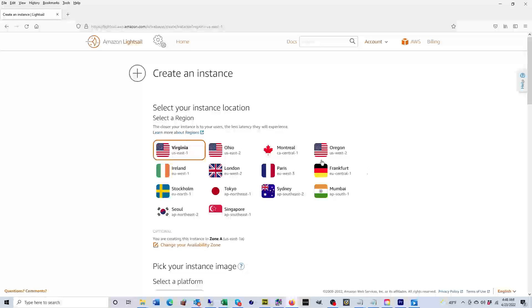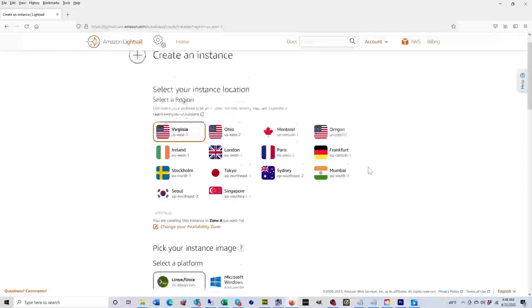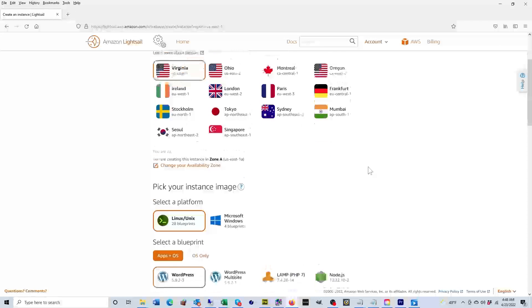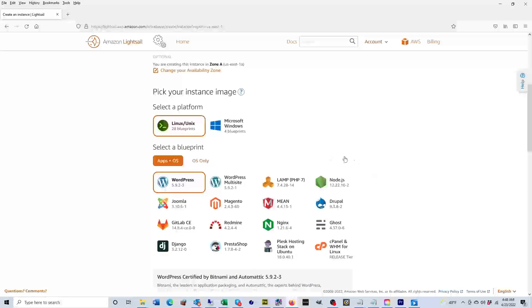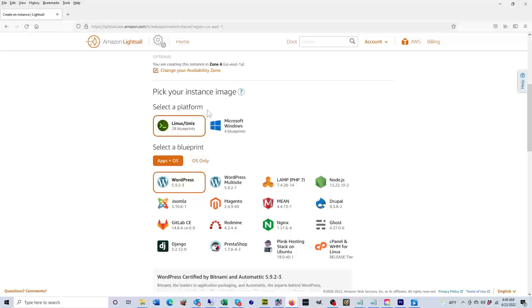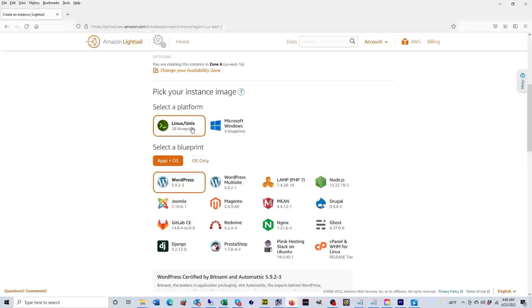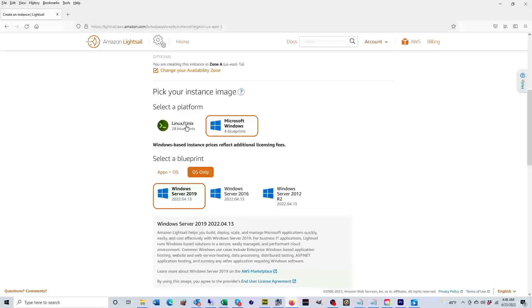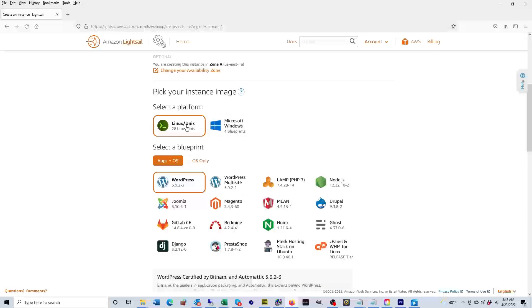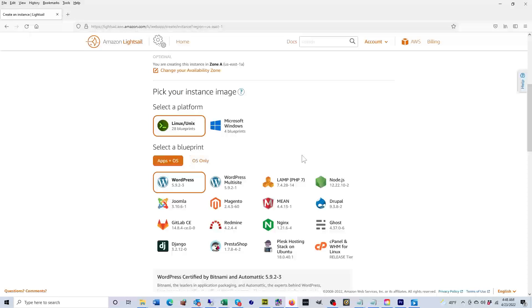Then I'm going to scroll down. Then I have to pick an instance image. Here I'm given two platforms to choose from: one is Linux, the other one is Windows. Let's select Linux for now so that I can explain a few things. As you can see, Linux has 28 blueprints to choose from.